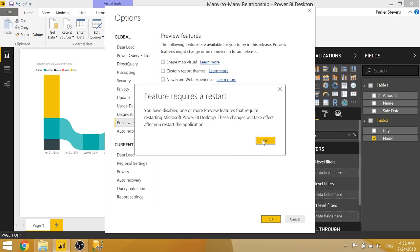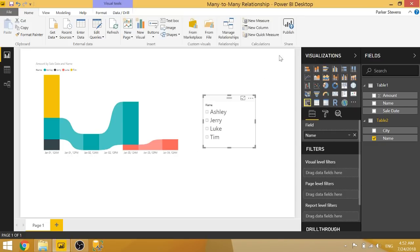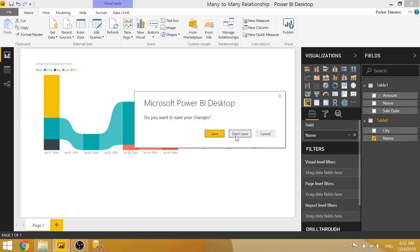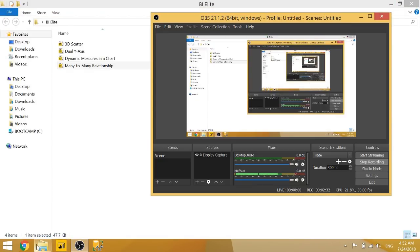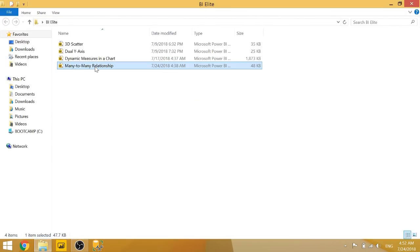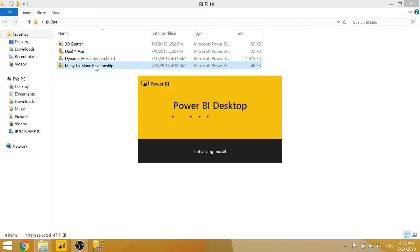So it's going to ask me to restart. So I will go ahead and exit out and bring back another PBIX. So we'll let that load real quick.